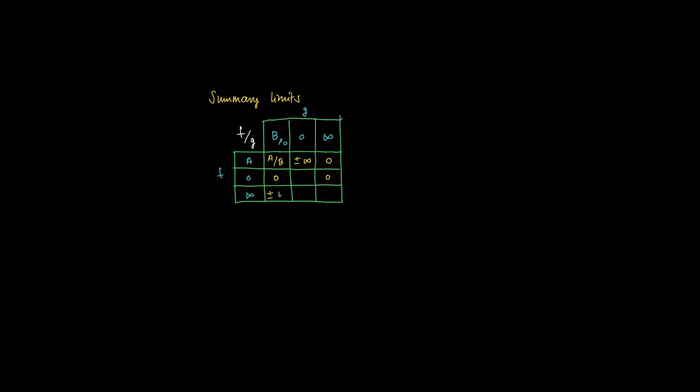If f tends to infinity and we divide it by some number g of x which is close to b, then we get plus or minus infinity. Infinity divided by 0 also gives plus or minus infinity.